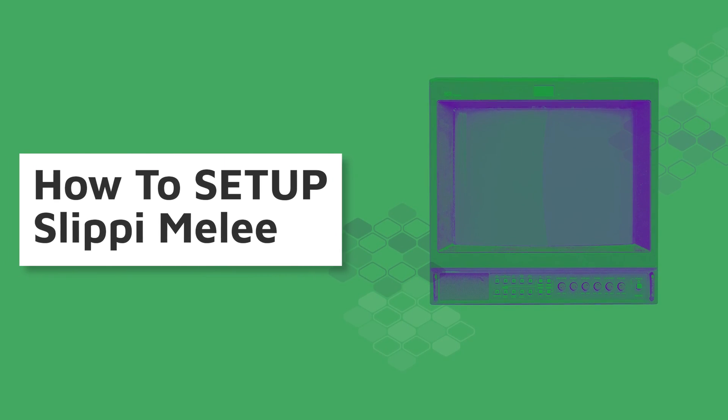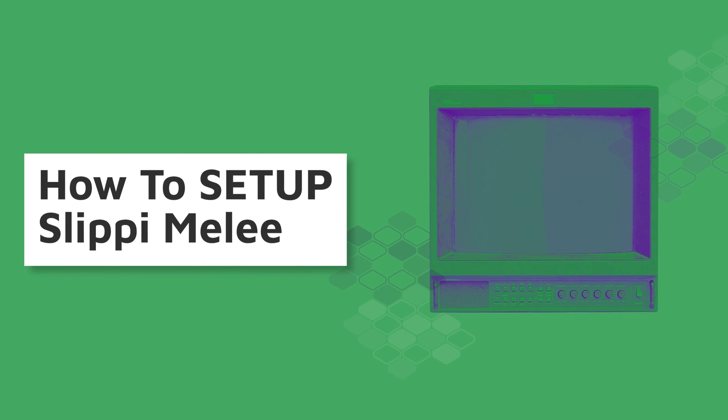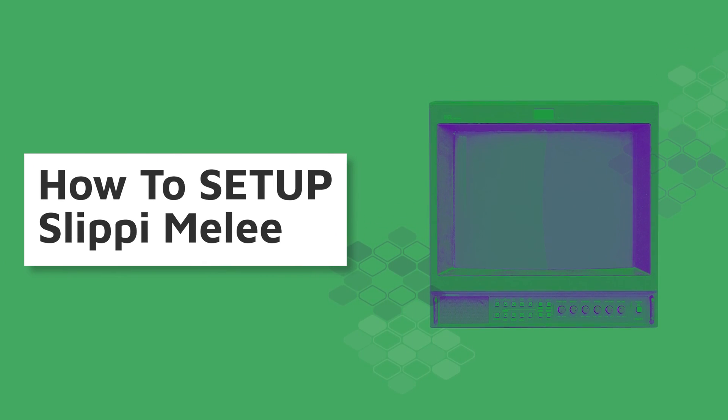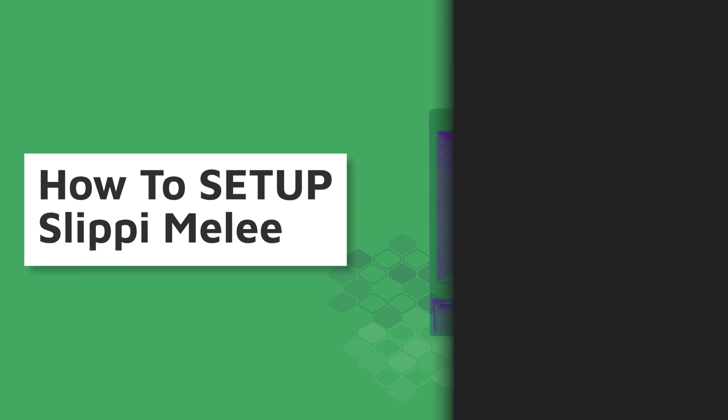How to set up Slippi Melee, because all the other videos are outdated or doo-doo. Timestamps below.